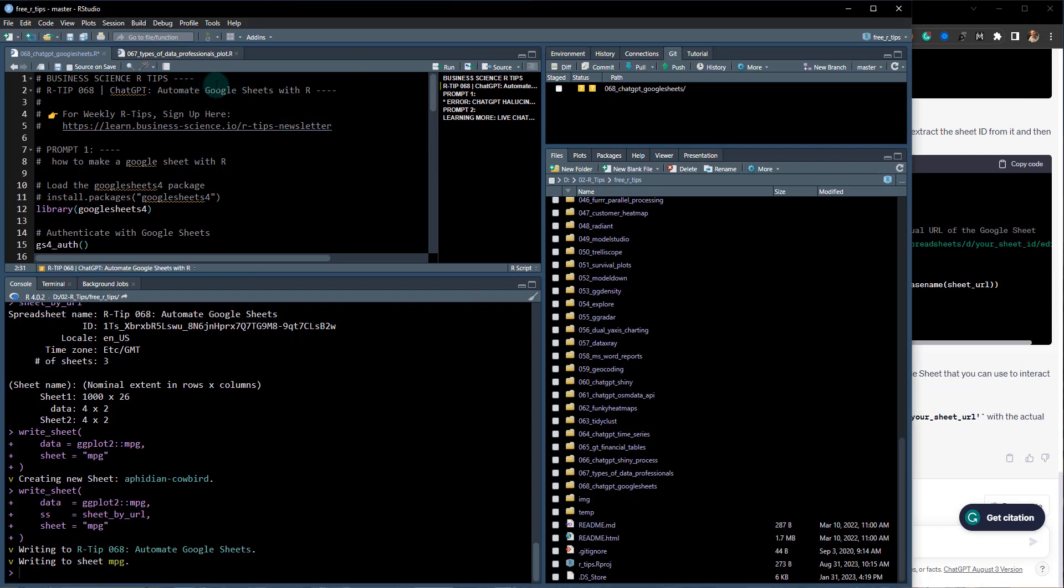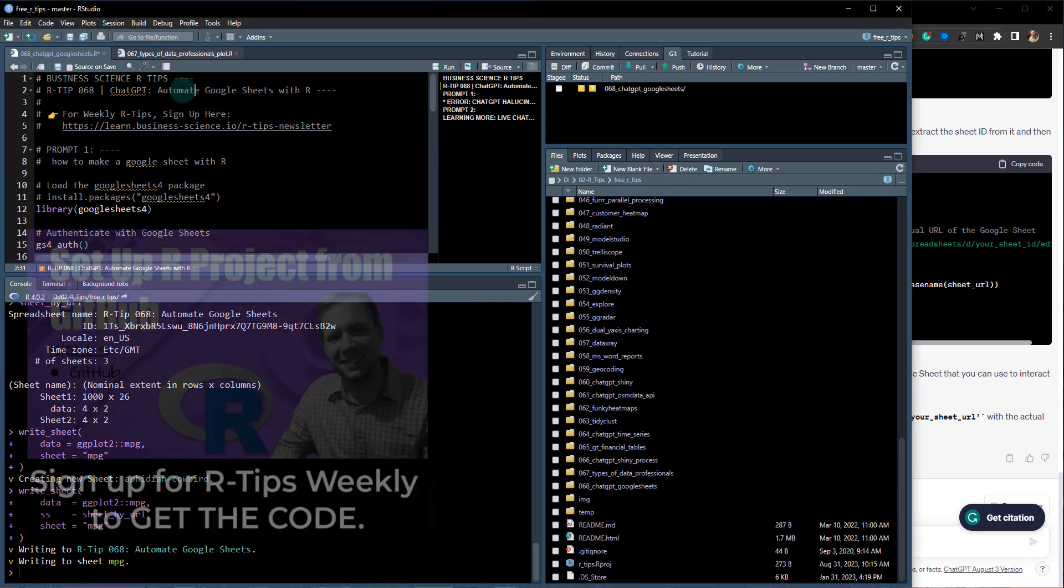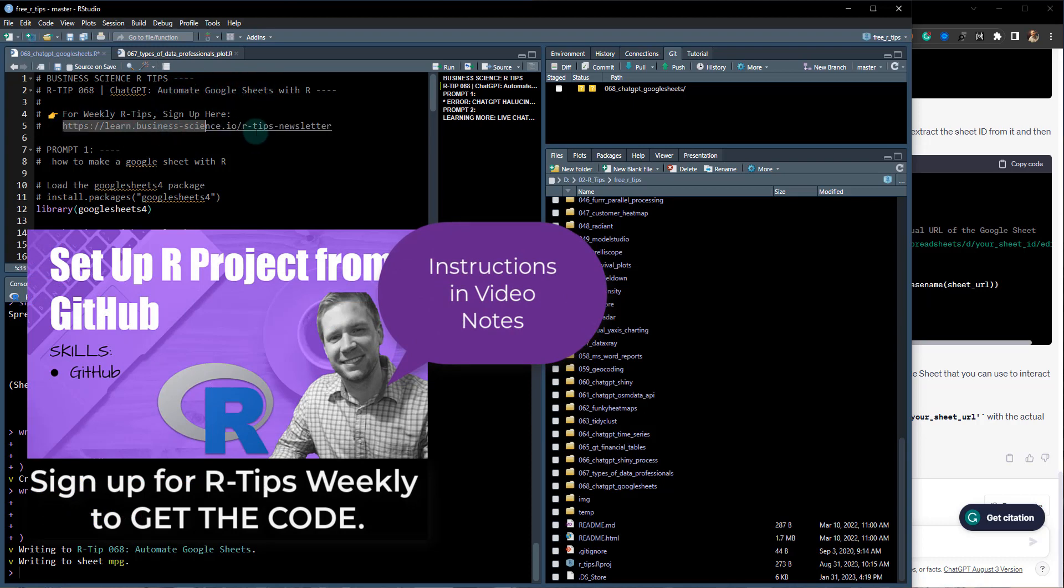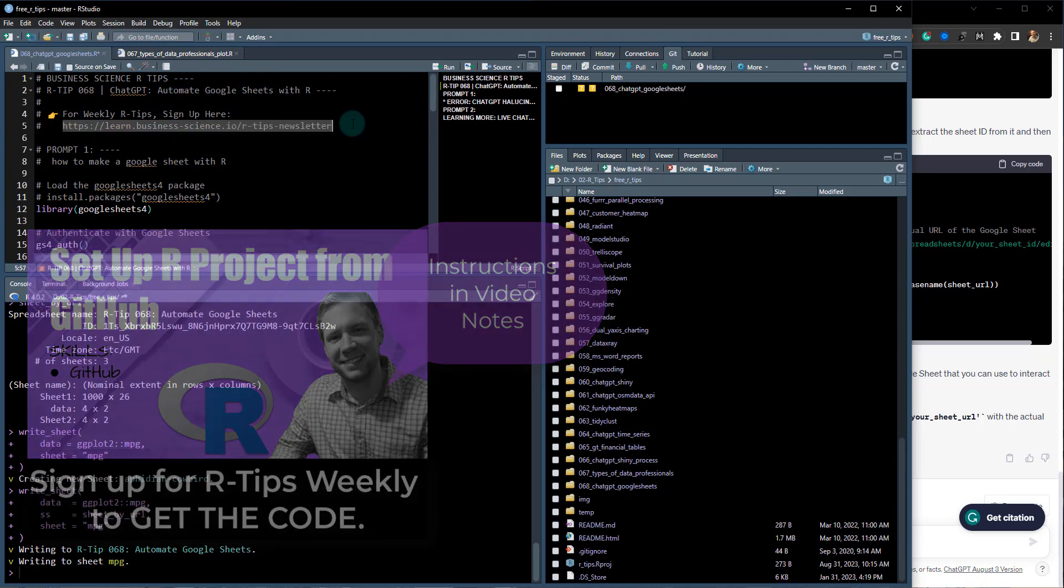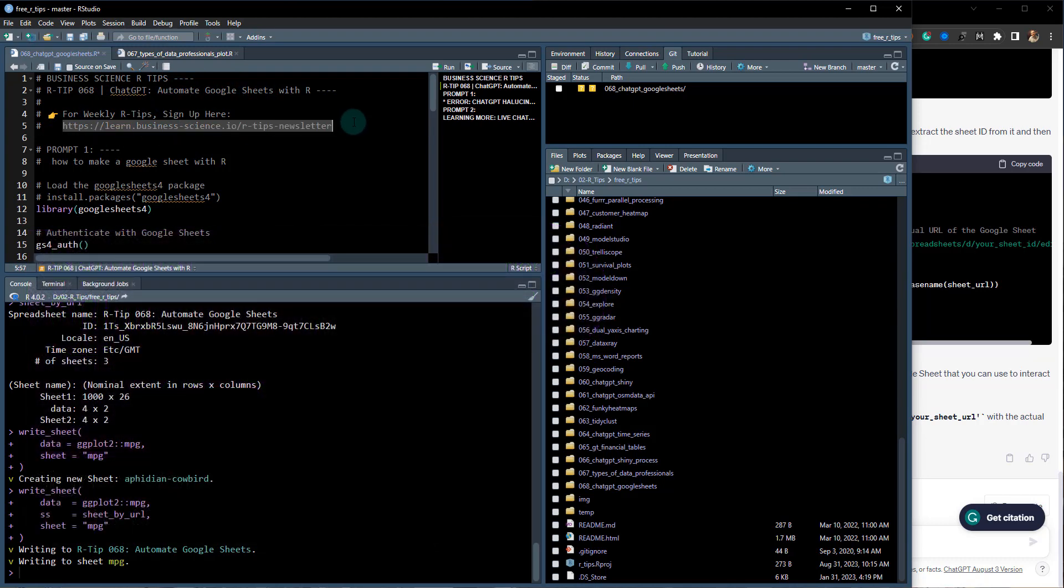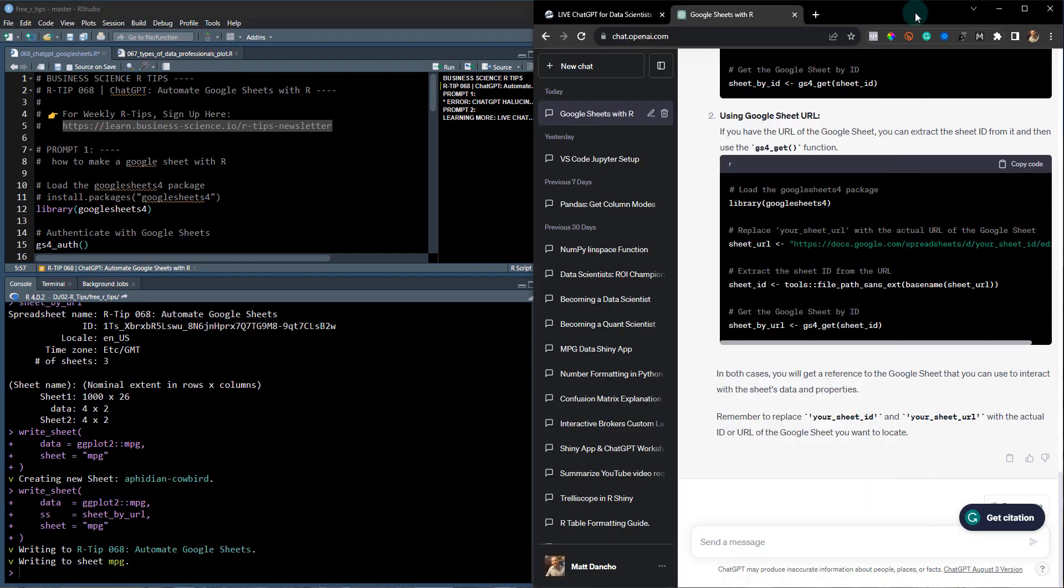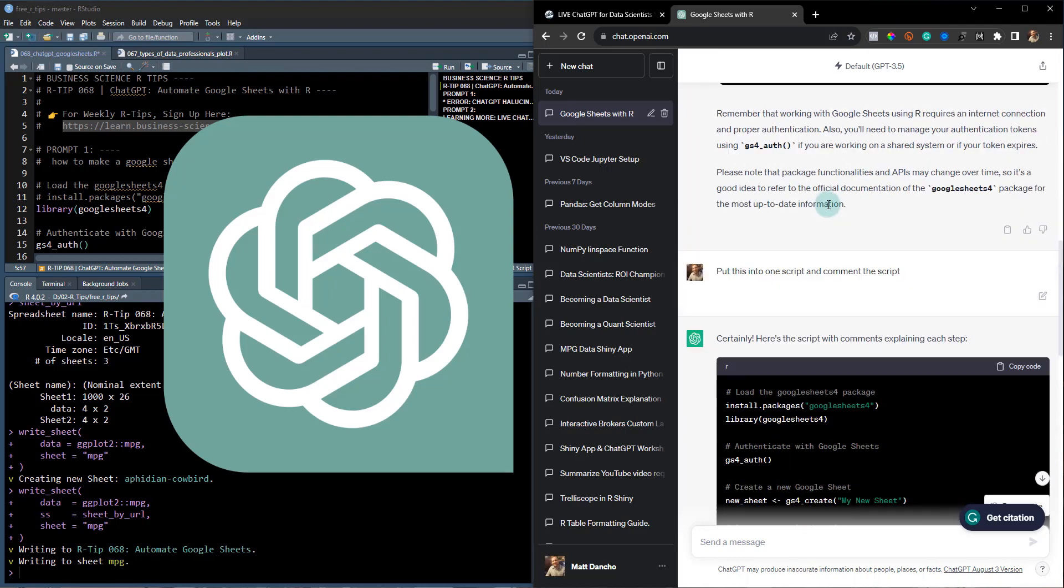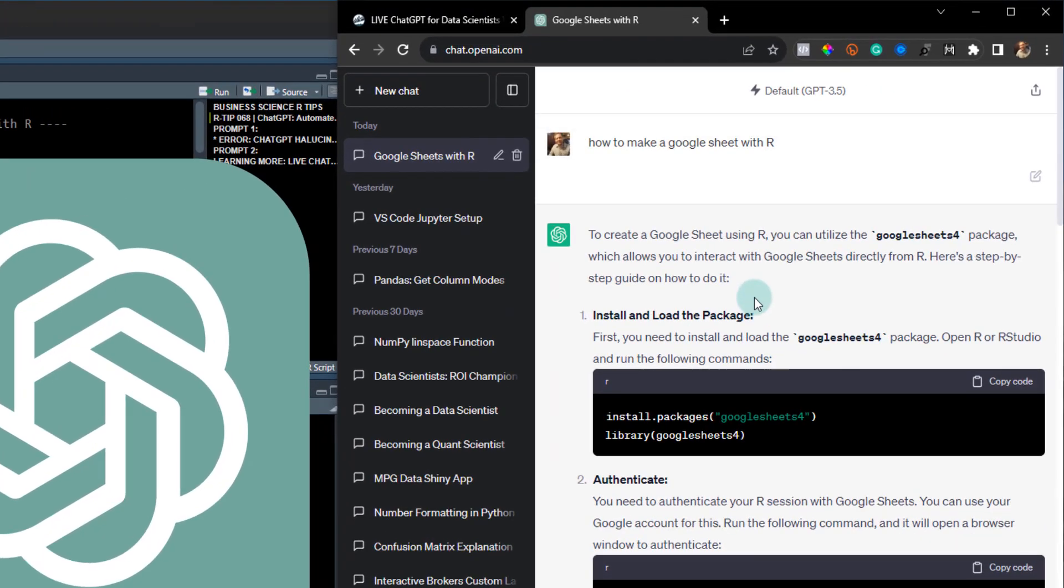Let's set the spreadsheet aside for a second and get you set up for this R-Tip. This is R-Tip 68: ChatGPT for automating Google Sheets with R. If you want all the code that you see here, make sure you join the R-Tips newsletter. You can subscribe in the video notes.